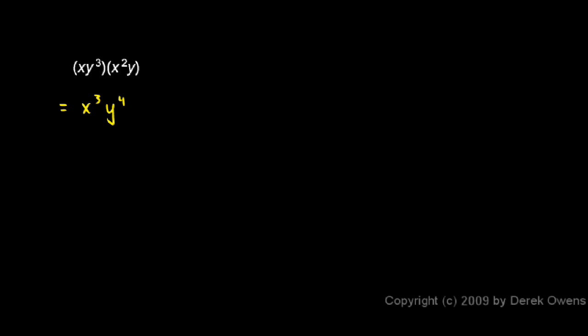If you want to expand it out into even more detail you could think of it like this. All of these things are multiplied together. The x, the y cubed, the x squared, and the y. The parentheses in this case don't really matter just because everything is multiplied.